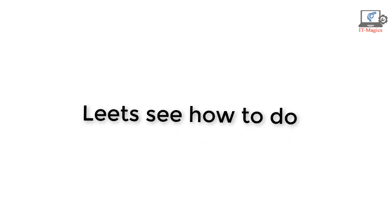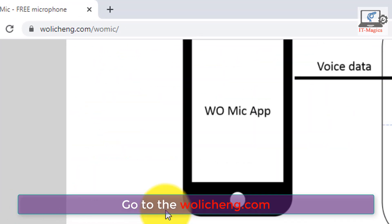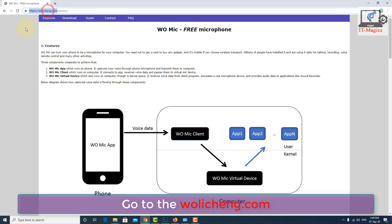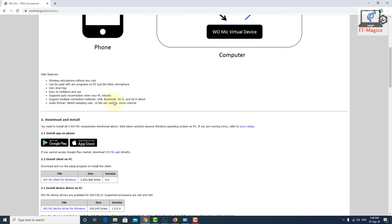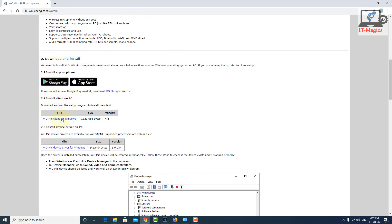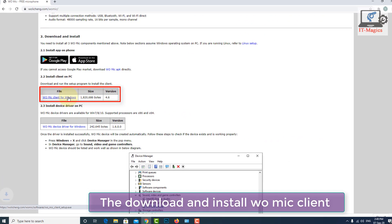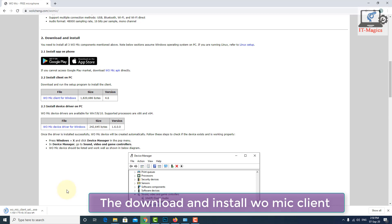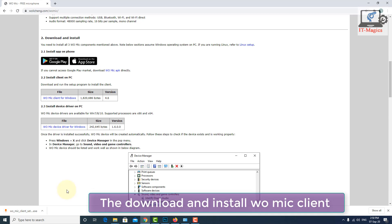First of all, go to the website called allysync.com. Now download the WO Mic client for Windows, download and install it. I'm also recording my voice with this process. Once it's finished, just open and install.